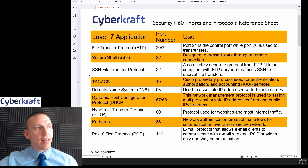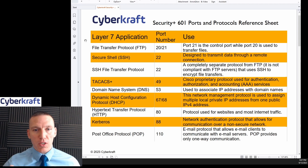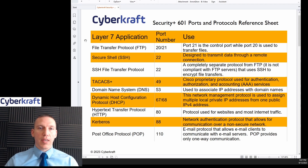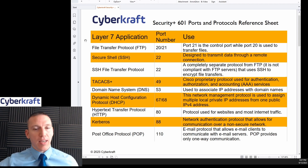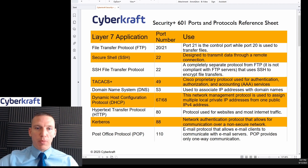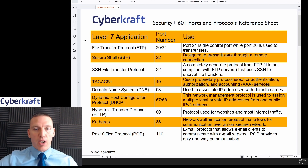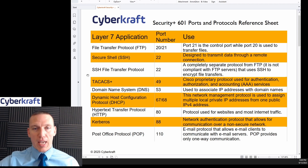Now let me explain how this reference sheet works. It has the OSI model layers listed out. A lot of these are going to be application layer protocols. The layer where each protocol is primarily used is highlighted in a certain color — layer seven, or the application layer, ports and protocols are highlighted in orange. So FTP, Secure Shell, SSH File Transfer Protocol, and TACACS+ are all layer seven or application layer protocols.